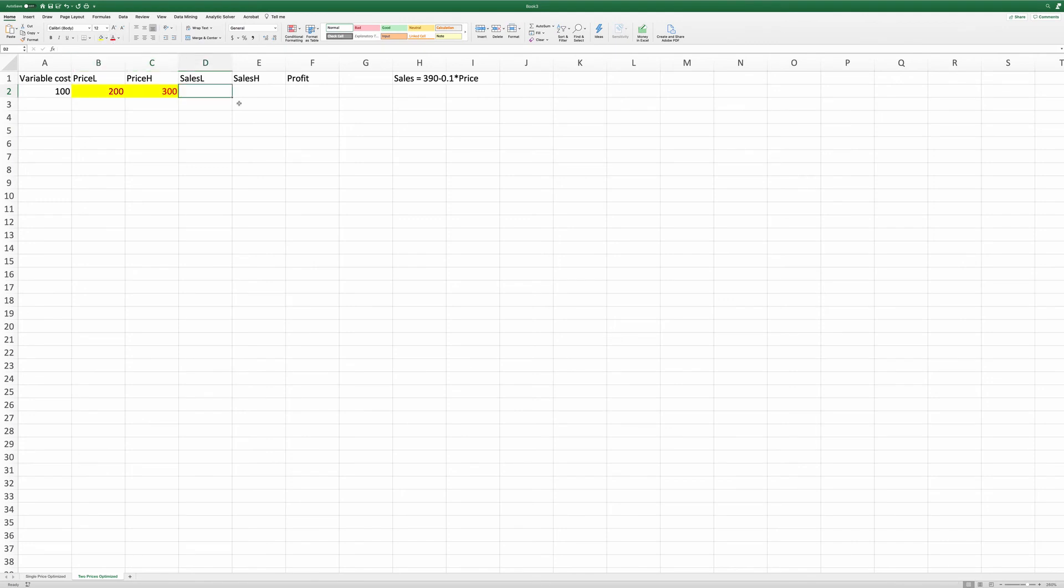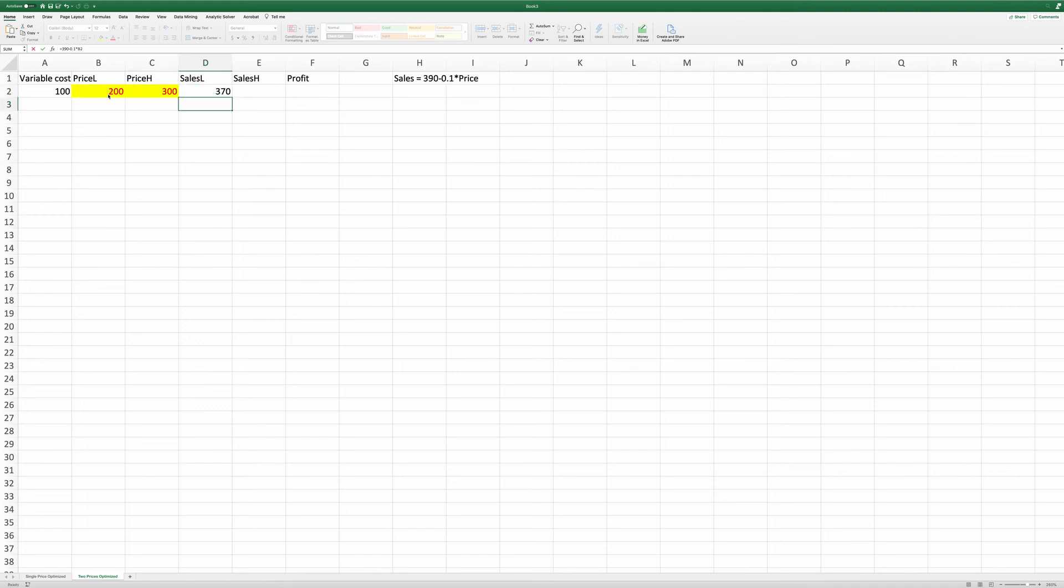First, the sales at the low price level equals 390 minus 0.1 times cell B2.